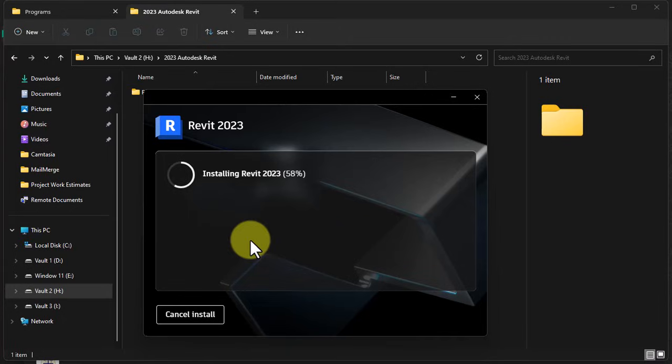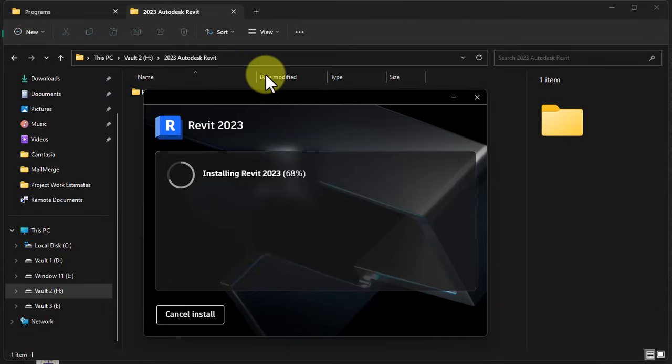As soon as the installation completes, we follow through with the process of activating it using the license that you have been given. It is not a process that is actually confusing like some people have been making it sound. It is quite simple and straightforward. All it requires is for you to just follow through according to this video.